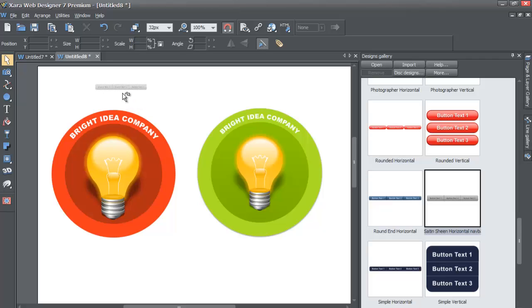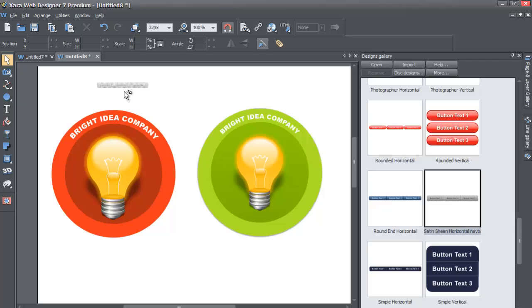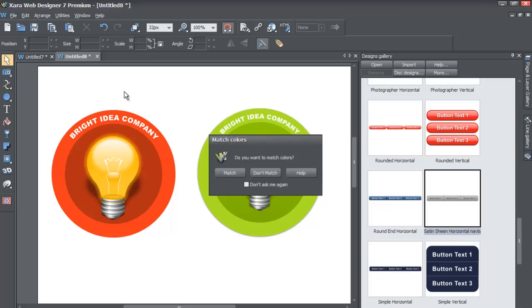Then left-click on that and drag it onto your screen, or look for the title that says Satin Sheen Horizontal Nav Bar. When you left-click and drag it onto your workspace while you're holding it over your workspace, you'll see an arrow that's next to your cursor, just like before when we dealt with the objects from the designs gallery.